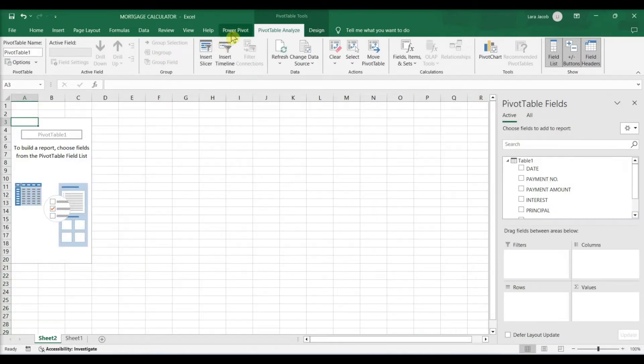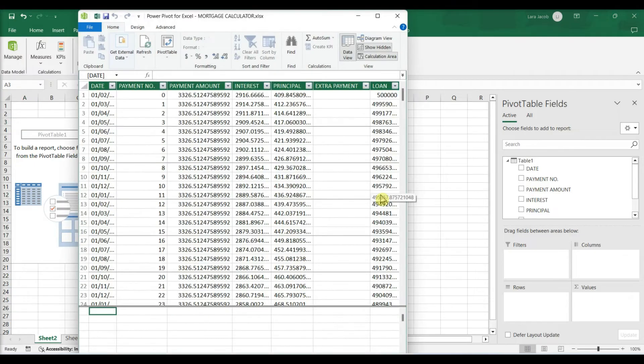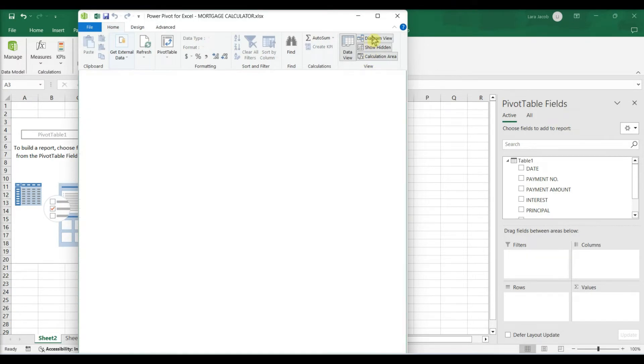Click the PowerPivot tab. Click Manage. Switch the PowerPivot window to Diagram View.